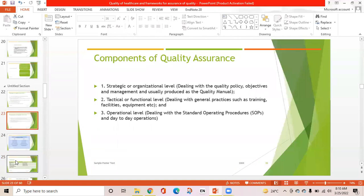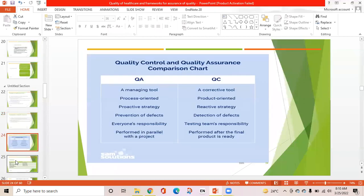Components of quality assurance exist at three levels: strategic/organizational level, tactical/functional level, and operational level. At the organizational level, it deals with quality policy, objectives, and management, usually produced as a quality manual. At the functional level, it deals with general practices such as training, facilities, and equipment. At the operational level, it deals with standard operating procedures and day-to-day operations. Quality assurance is a managing tool — process-oriented, proactive, focused on prevention of defects, and everyone's responsibility. Quality control, in contrast, is product-oriented, reactive, focused on detection of defects, and is the testing team's responsibility, performed after the final product is ready.